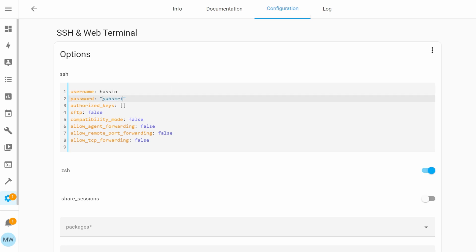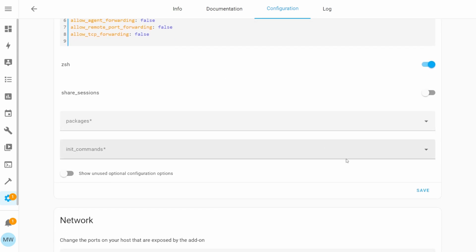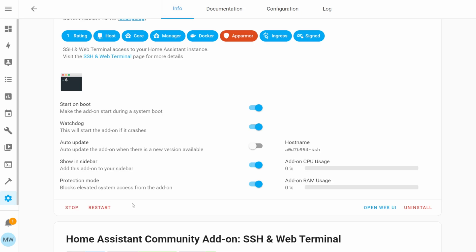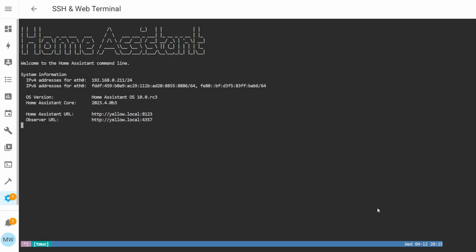Once you've entered your password, you can scroll down and select the first Save button. Then back on the top menu bar, you want to select Info, which will take you back to the main add-on page, and from here we're just going to press Start. Give the add-on a couple of seconds to actually start up, then select the Open Web UI button, and this should hopefully take you to the main SSH terminal page.